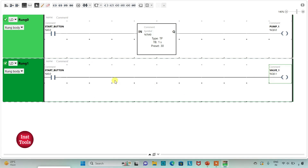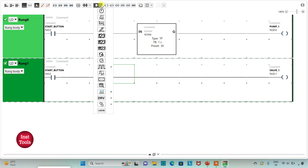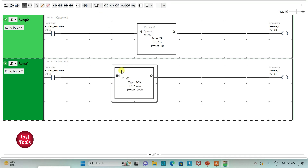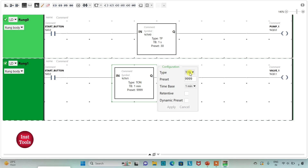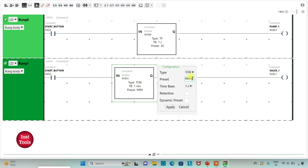When the start button is pressed, Valve 1 will be on, but Valve 1 should turn on only after Pump 1 gets turned off — that is after 30 seconds. So for this I will use an on-delay timer for Valve 1. I will insert a TON timer, change the time base to 1 second and preset value to 30, then click Apply.